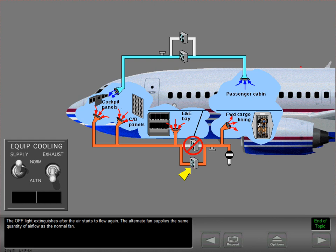The alternate fan supplies the same quantity of air flow as the normal fan.